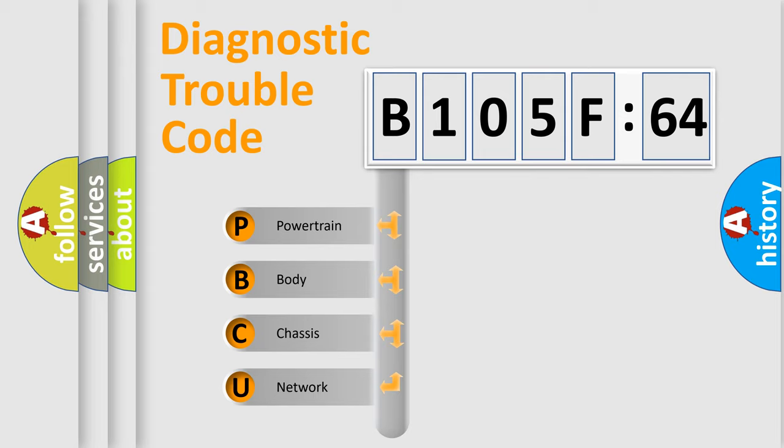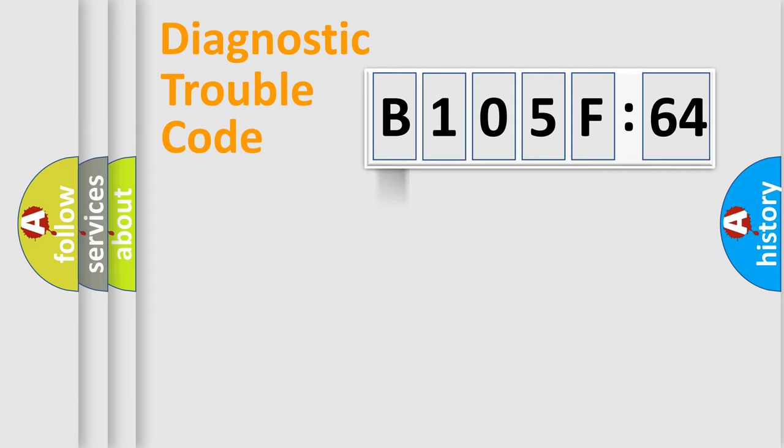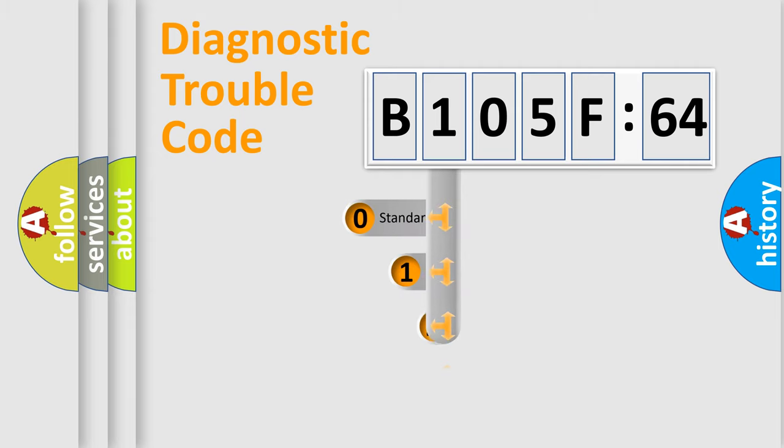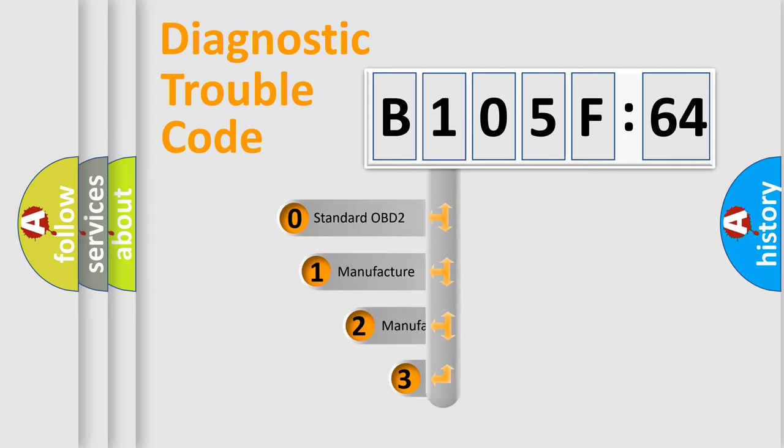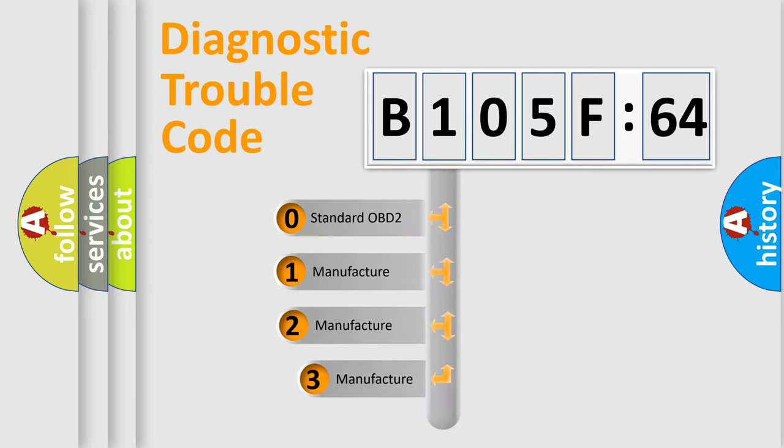We divide the electric system of automobile into four basic units: Powertrain, Body, Chassis, and Network. This distribution is defined in the first character code.